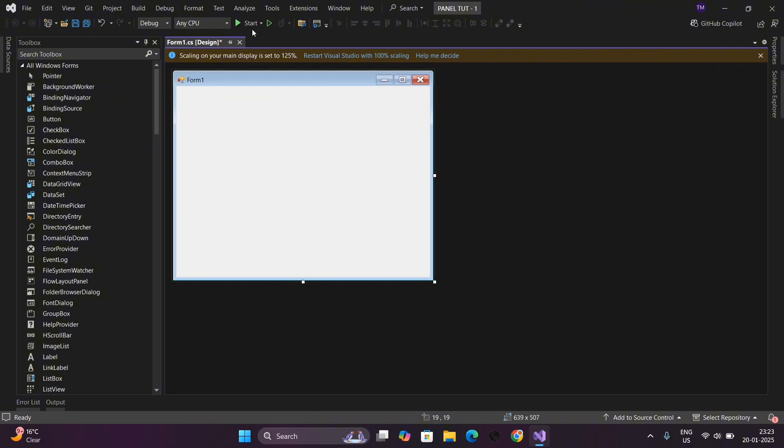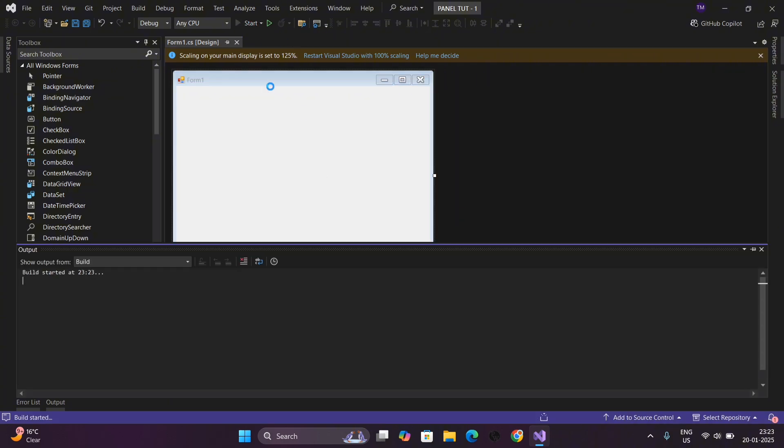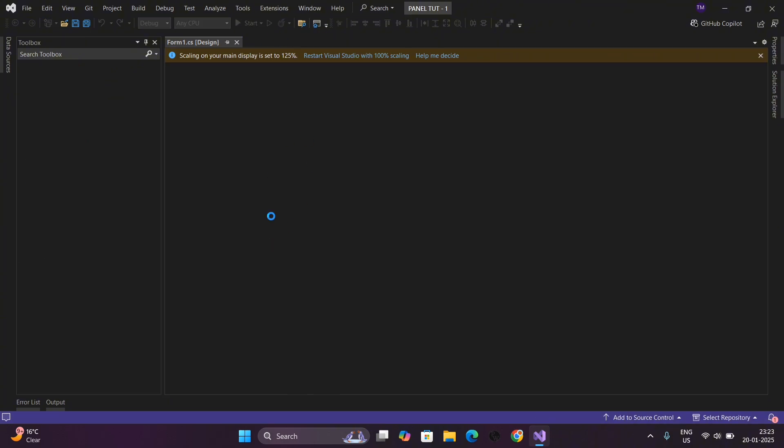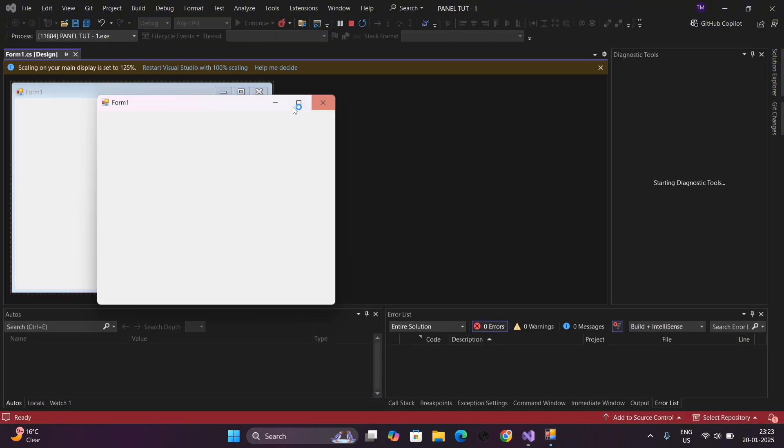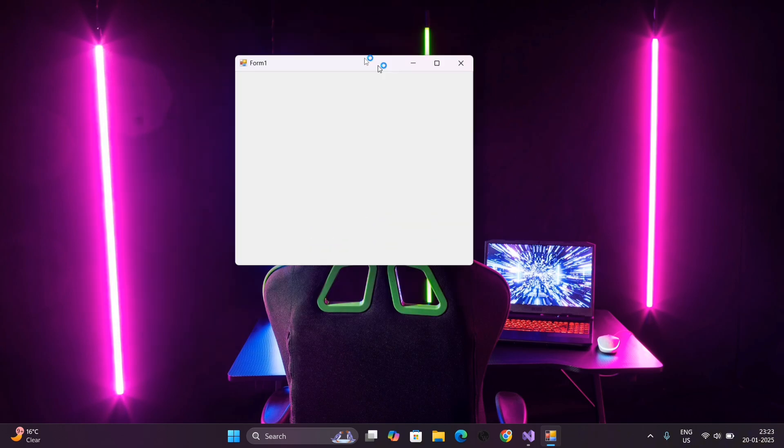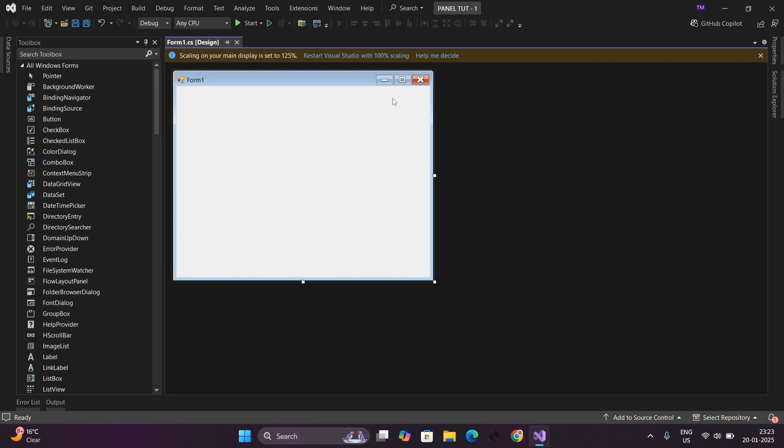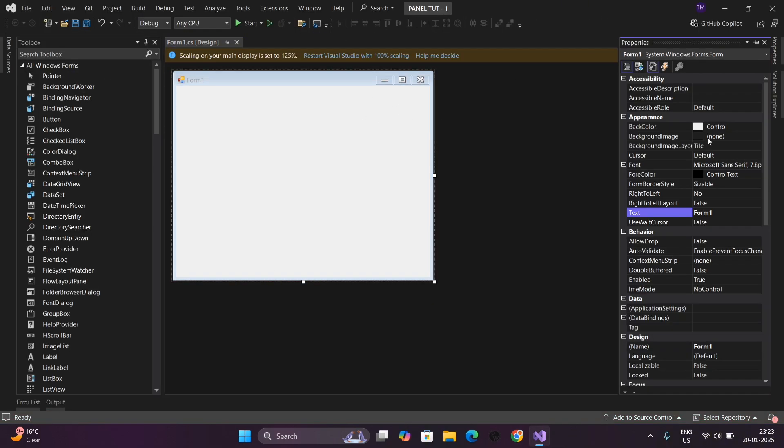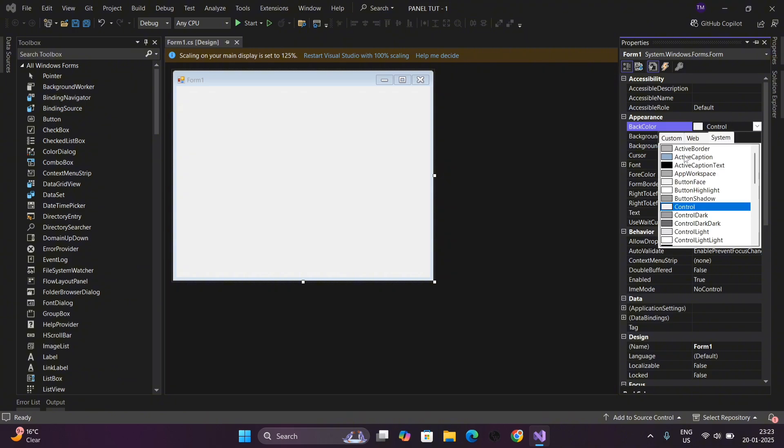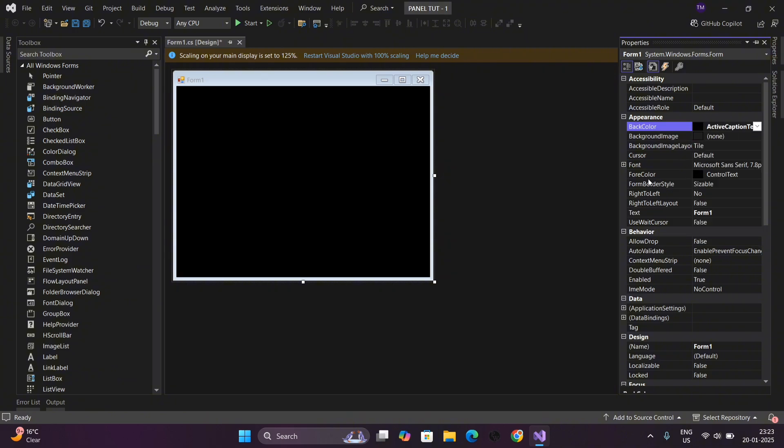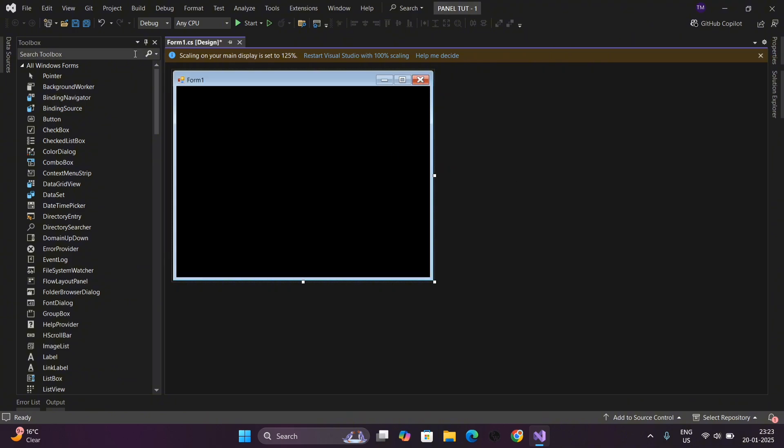You can see this is Form One and in this form we will make our panel. In this section you can change the name, color, and many things.